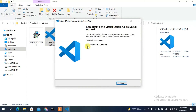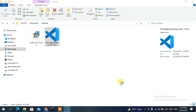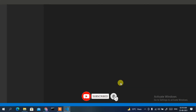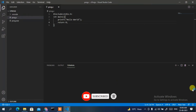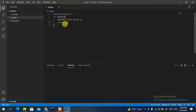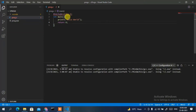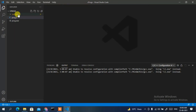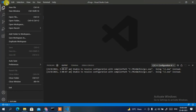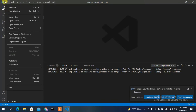Visual Studio Code has been installed. It has 'Launch Visual Studio Code' checked, so click Finish and VS Code will launch automatically. I have a previous C program open — I'll close that. Now I'm going to create a new folder by clicking File then Open Folder.